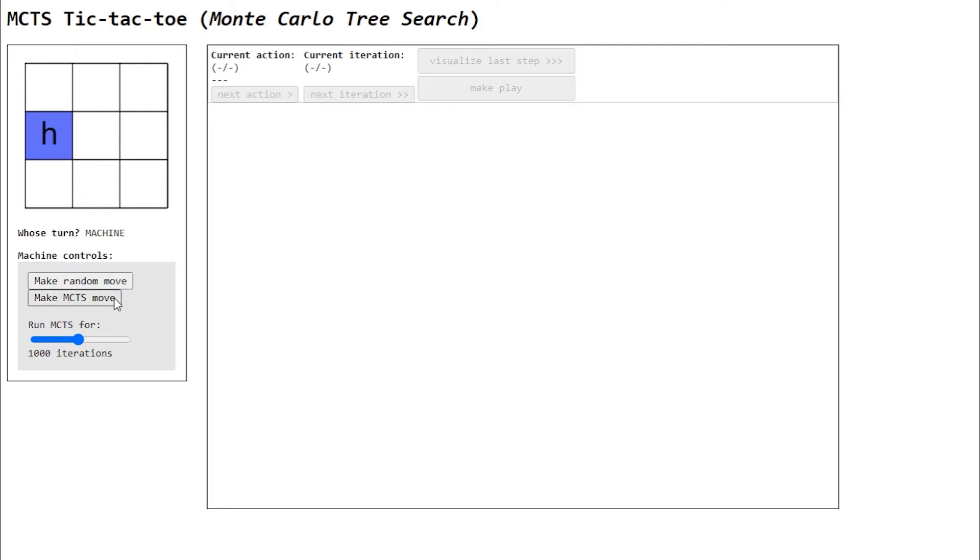The purpose of these settings is to allow the user to compare the MCTS behavior in different situations. For example, a low number of iterations normally corresponds to worse plays. The default is 1000, so we'll choose it. It's good enough for tic-tac-toe.